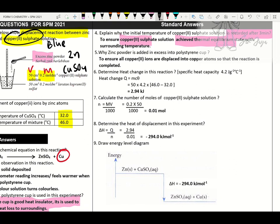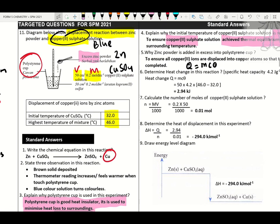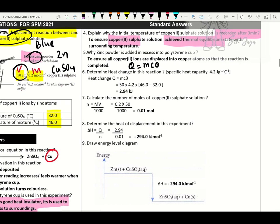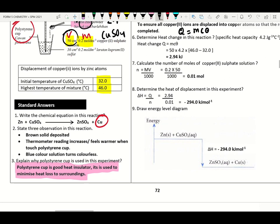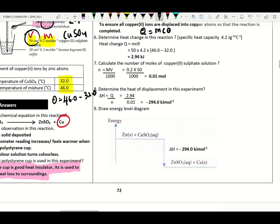How to calculate heat change? Q = mcθ. M is the mass — take the volume of water, not the mass of solid. Take volume of water, multiply by 4.2 (specific heat capacity), and find theta. Theta = final temperature minus initial temperature. Change to kilojoule. If the question requires the answer in joules, keep it in joules; otherwise change to kilojoule.